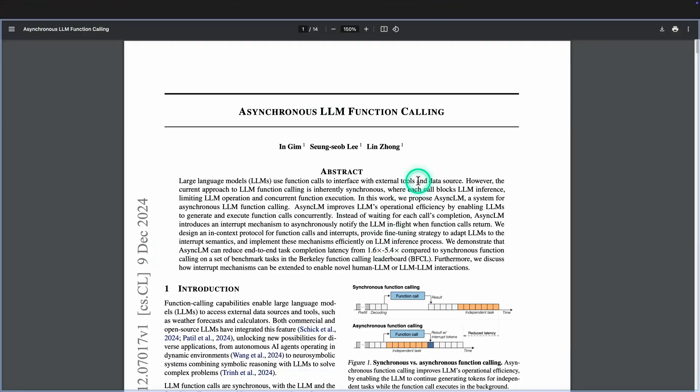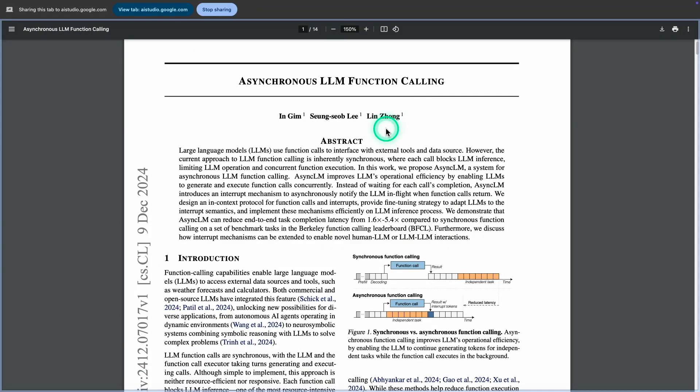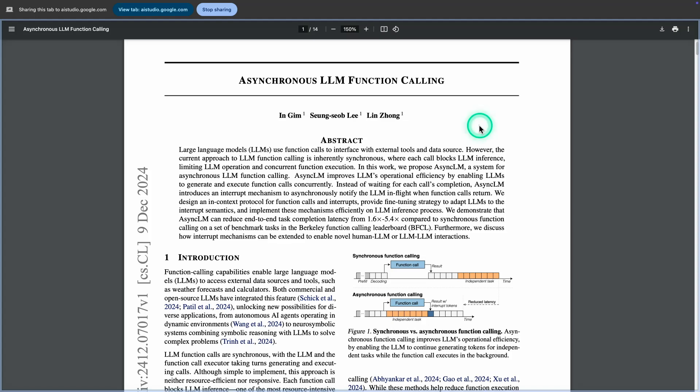What's the title of the paper? The title of the paper is Asynchronous LLM Function Calling. What is Function Calling about? Function Calling allows large language models to interface with external tools and data sources.